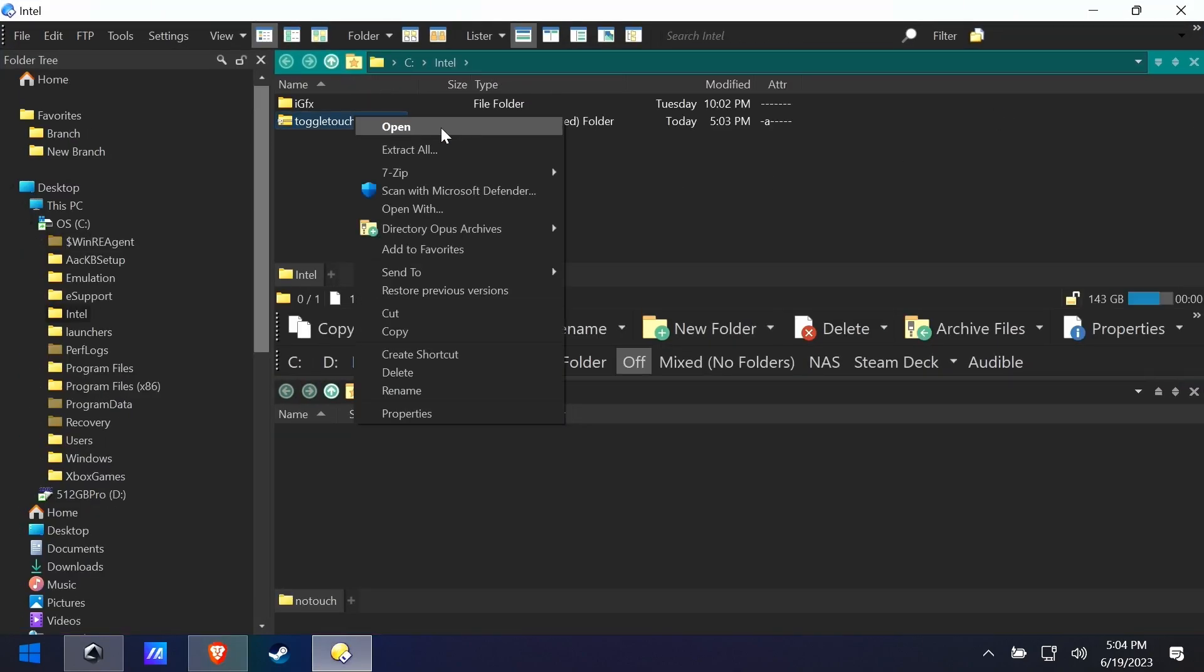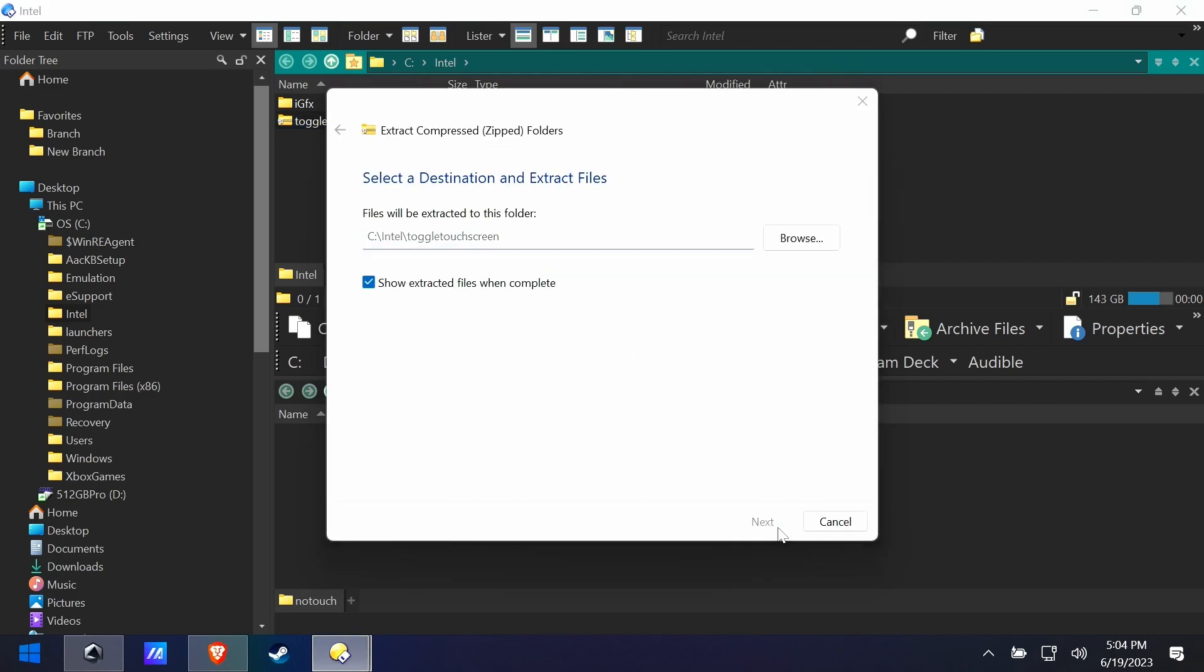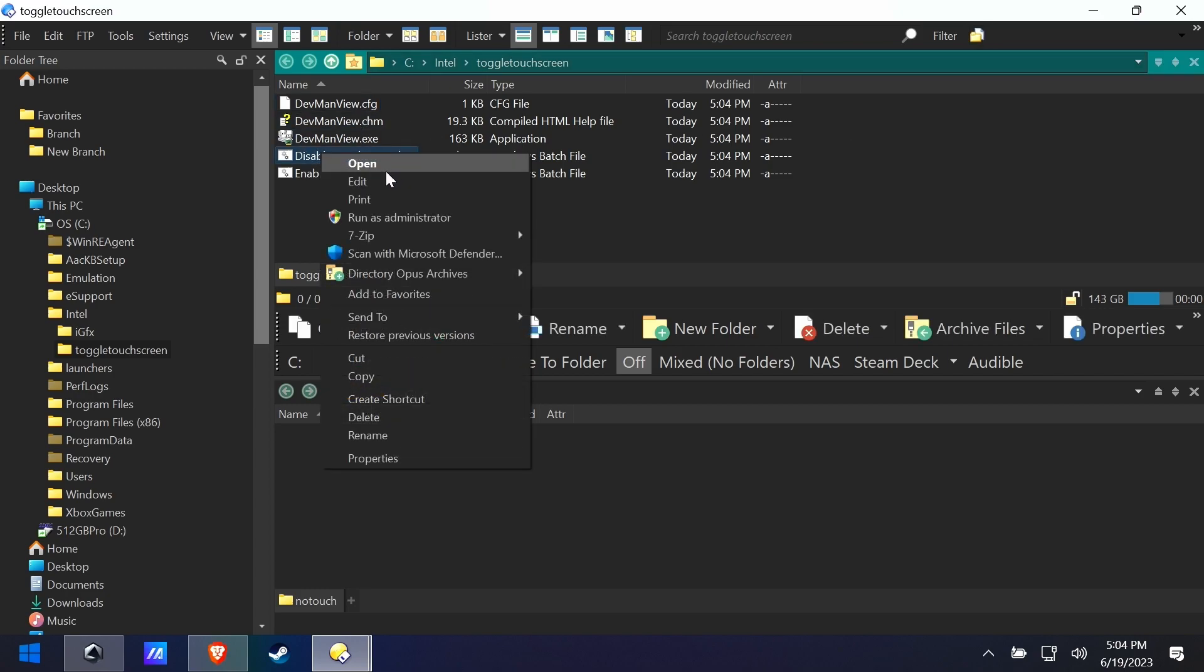We're gonna right-click it, hit extract all, and now you see there's two batch files here. We can go ahead and open each of these batch files so you can see what's inside.